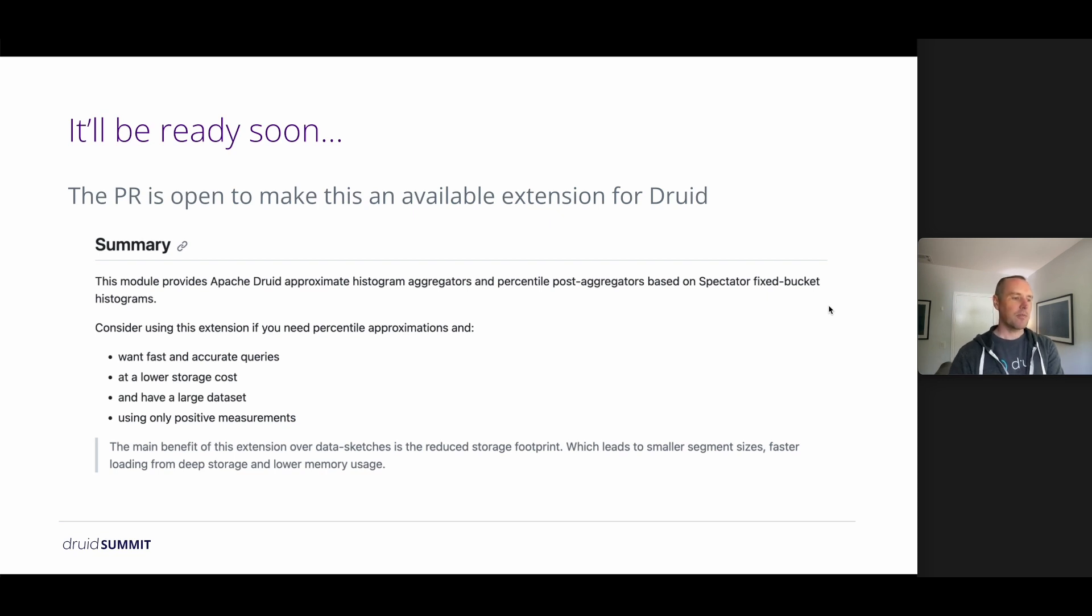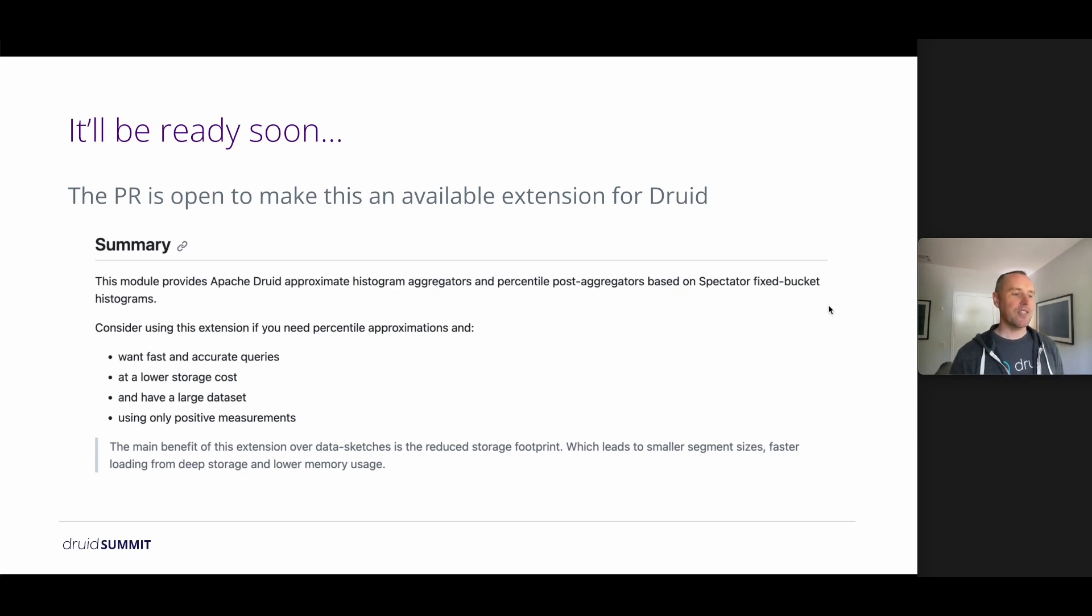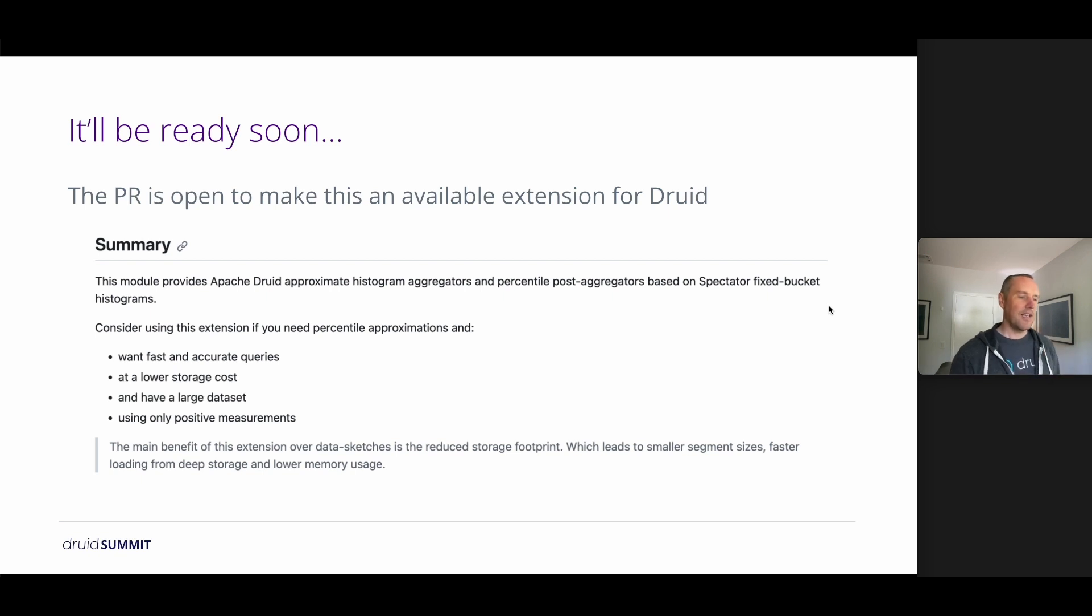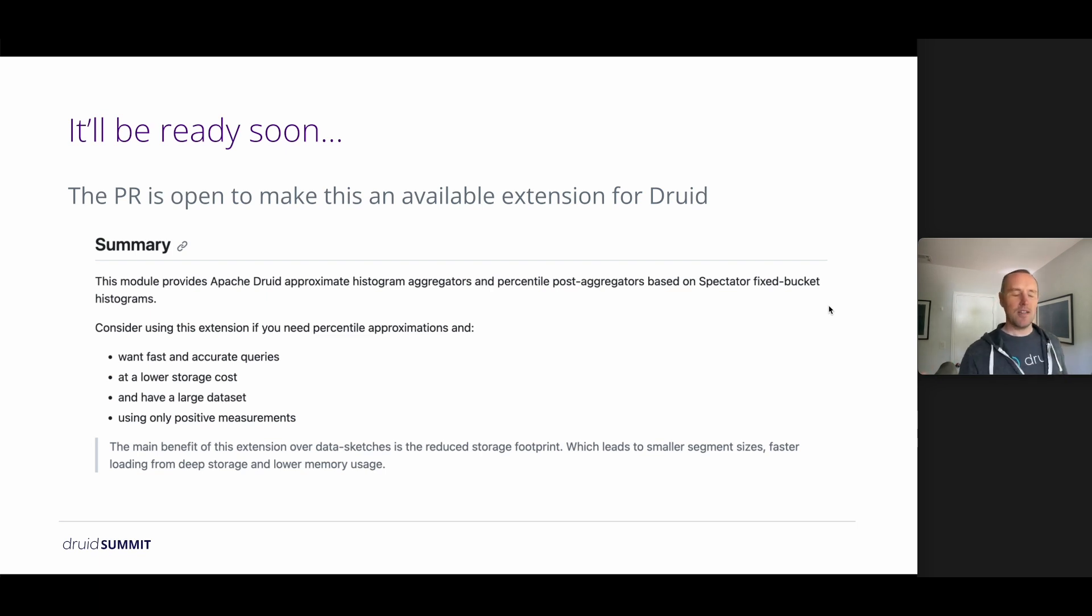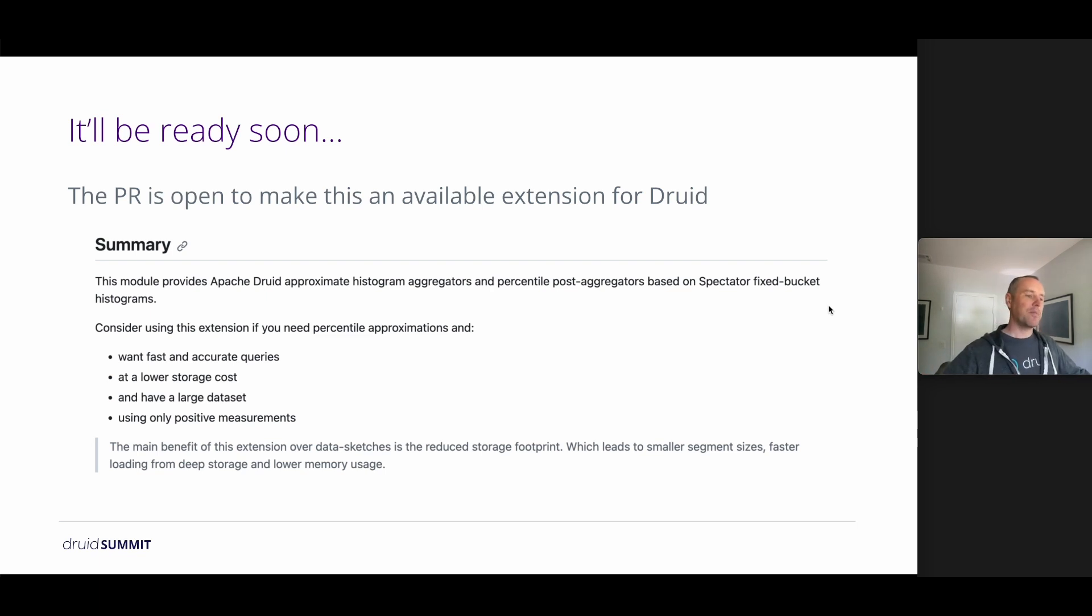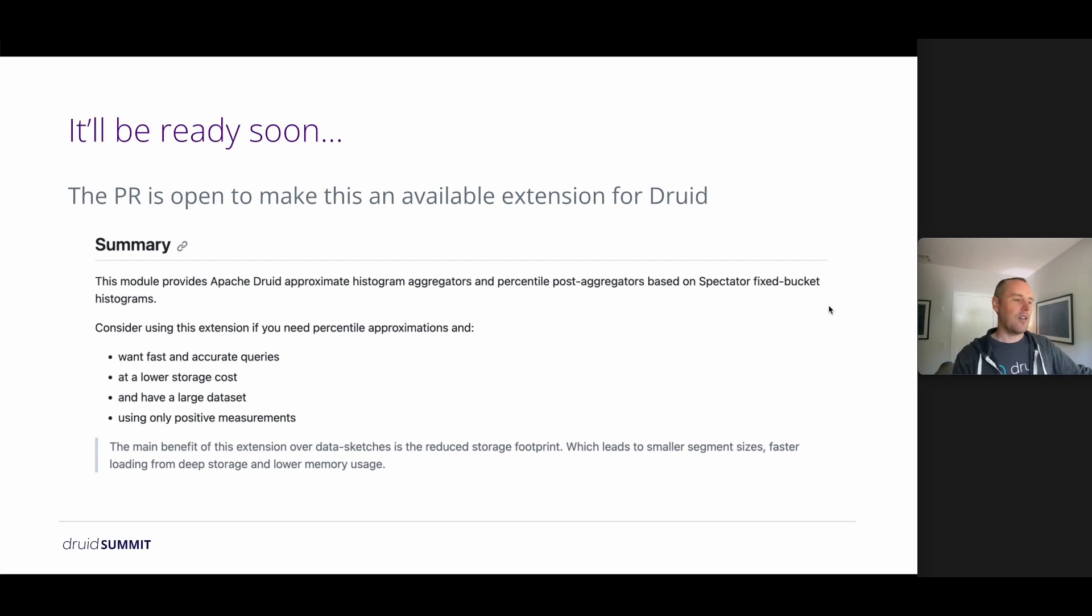So in summary, if you want percentile approximations and you want them to be fast and accurate, the same as data sketches, significantly lower storage costs, have a large data set so that the costs are meaningful and critically only use positive measurements, then this may be an option for you.